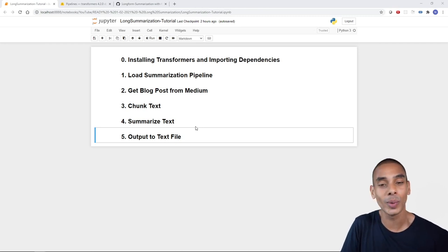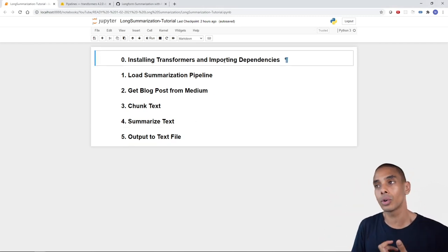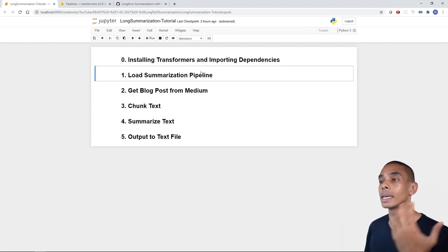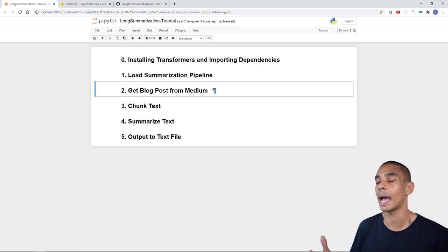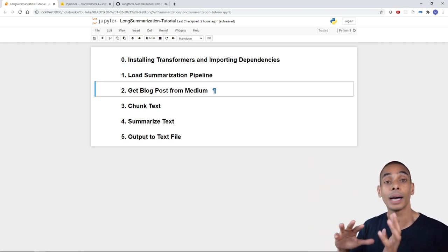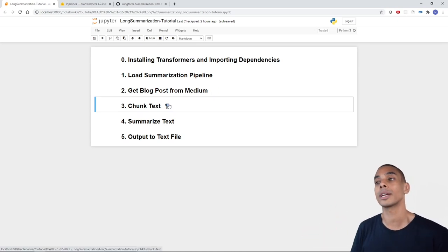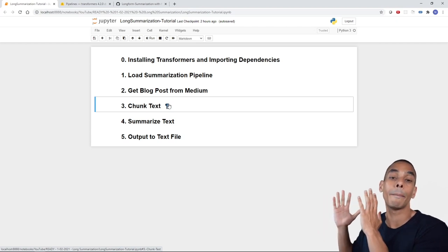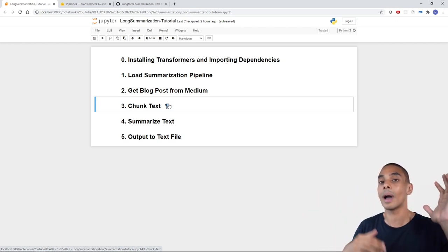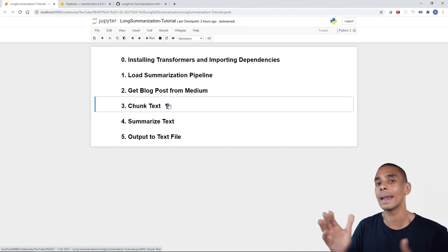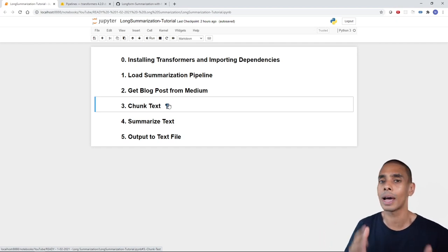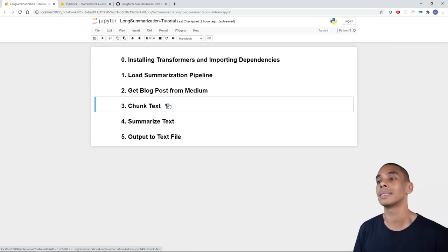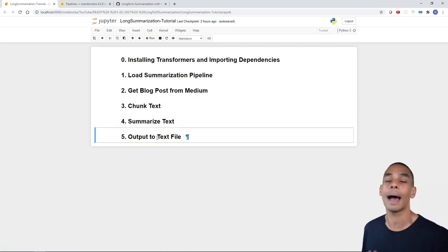To summarize our blog posts, we need to go through six key steps. First, install Transformers and import dependencies. Second, load our summarization pipeline. Third, get a blog post from Medium using Beautiful Soup. Fourth, chunk our text into blocks — because there's a limit to how much text we can pass to the baseline summarization pipeline at once, and using larger models requires a lot of GPU VRAM that isn't commercially viable for many users. Fifth, summarize. Sixth, output to a text file.